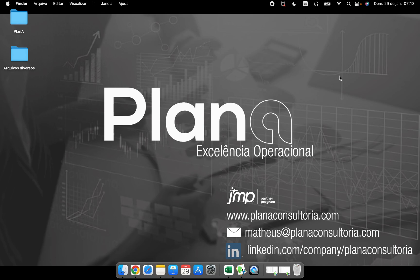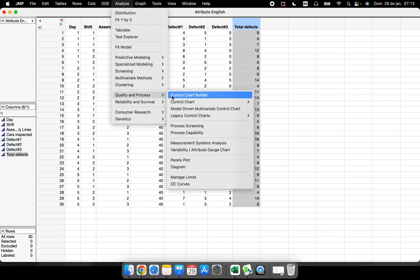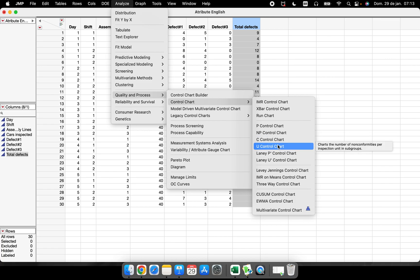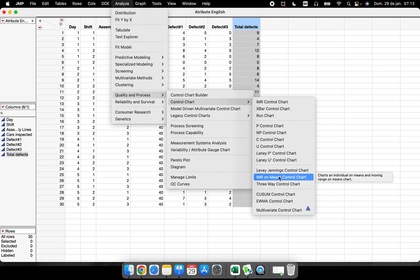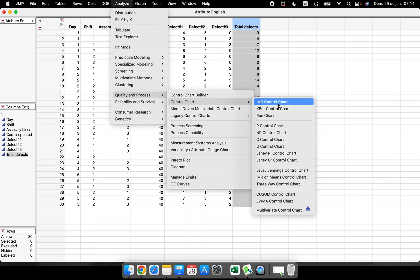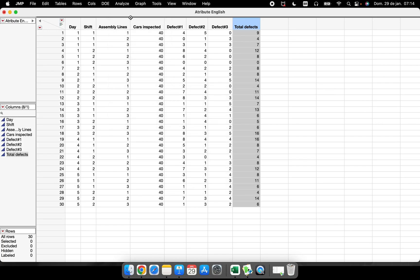Welcome to today's video, which is for those who are very interested in Statistical Process Control. Today we'll talk about the function called Control Chart Builder. If you've been watching our videos in sequence, you know we covered the IMR, X-bar, P, NP, C, U, Levey-Jennings, IMR on Means, and three-way control charts. Today we'll see how to run every single one of those charts in one platform: the Control Chart Builder.